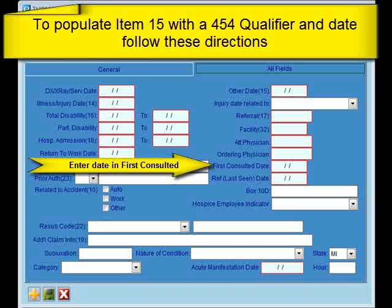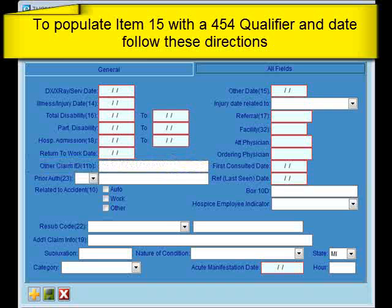If your practice type is chiropractic, or your procedure code is marked as spinal manipulation, you may need a qualifier of 454 to populate. To populate this qualifier, fill out the first consulted date from within the header. This applies if you are a chiropractic practice type or if your procedure code is marked with a spinal manipulation special indicator.